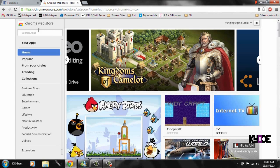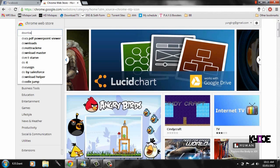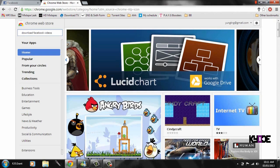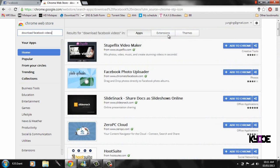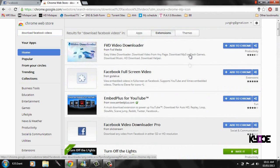In the search tab just write 'download Facebook videos', click enter. It will take a second. At the top you're going to see apps, extensions, and themes — click extensions.